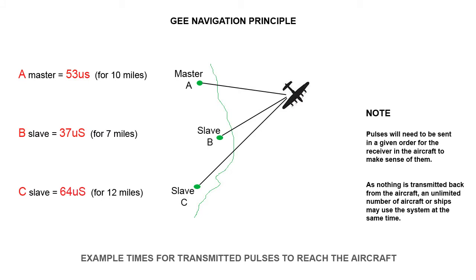This diagram shows how the GEE receiver picks up three sets of signals from the transmitters. Due to some ambiguities where lattice lines cross at more than one point, which would result in poor location accuracy, it's necessary sometimes to include a third slave station called D, which also appears on the same screen.